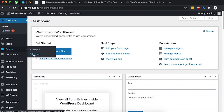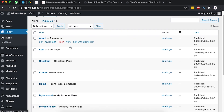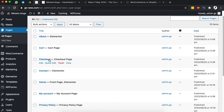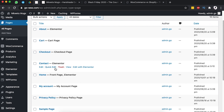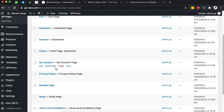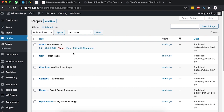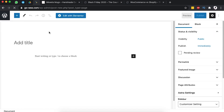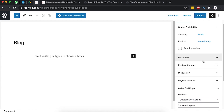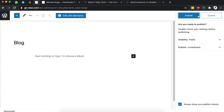Before adding a new page, let's look at what pages we currently have on our website. We have the About page, Cart, Checkout, Contact, Home, Account, and other pages — but we don't have a blog page specifically. So we're going to click Add New Page and name it 'Blog', then click Publish.